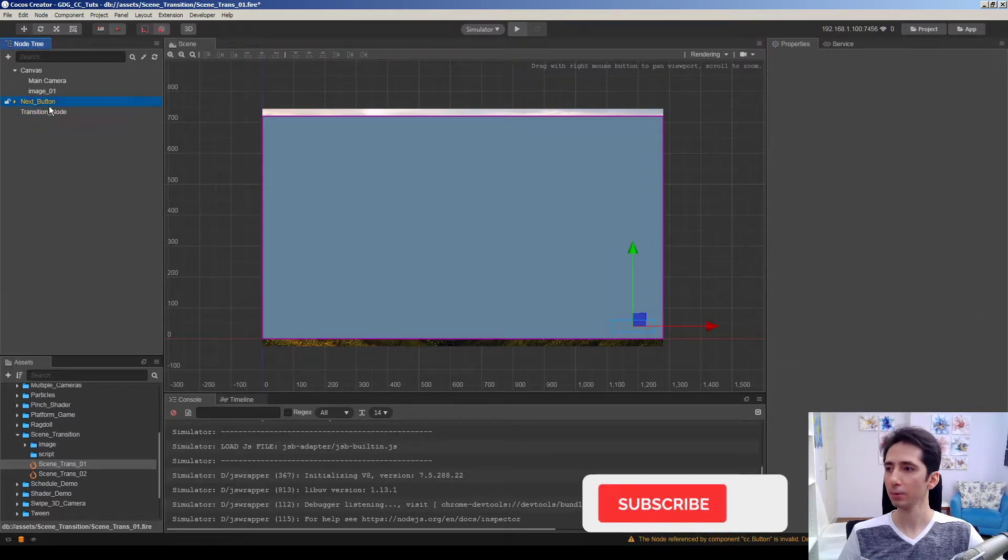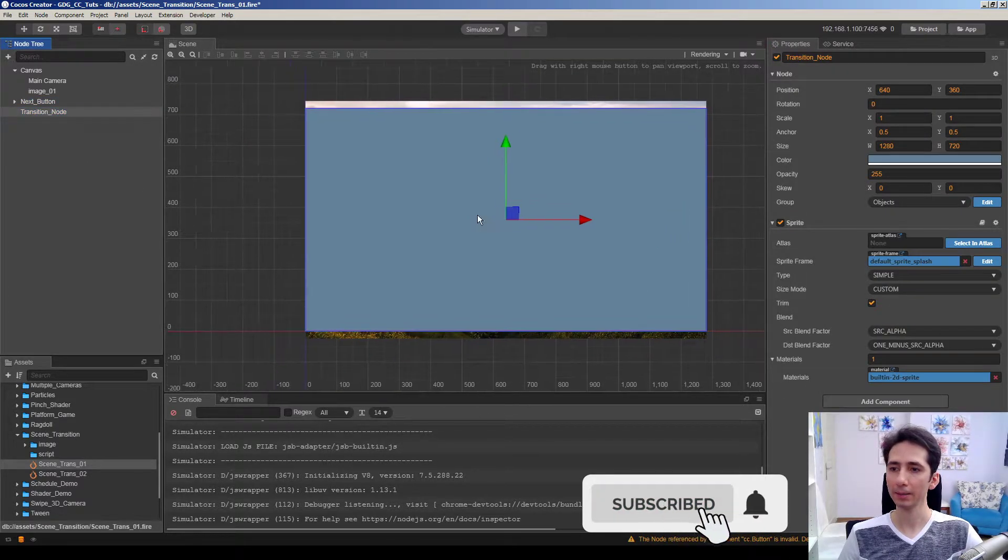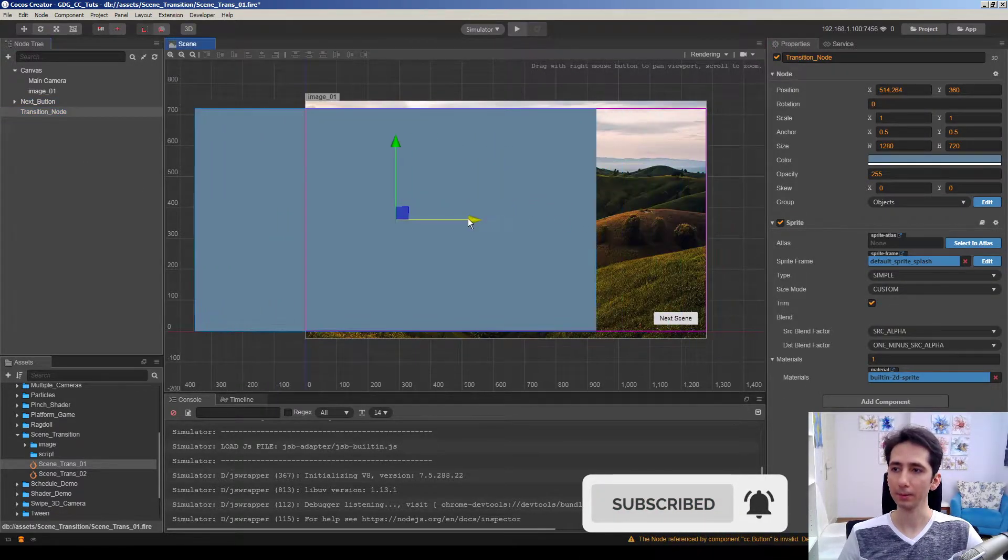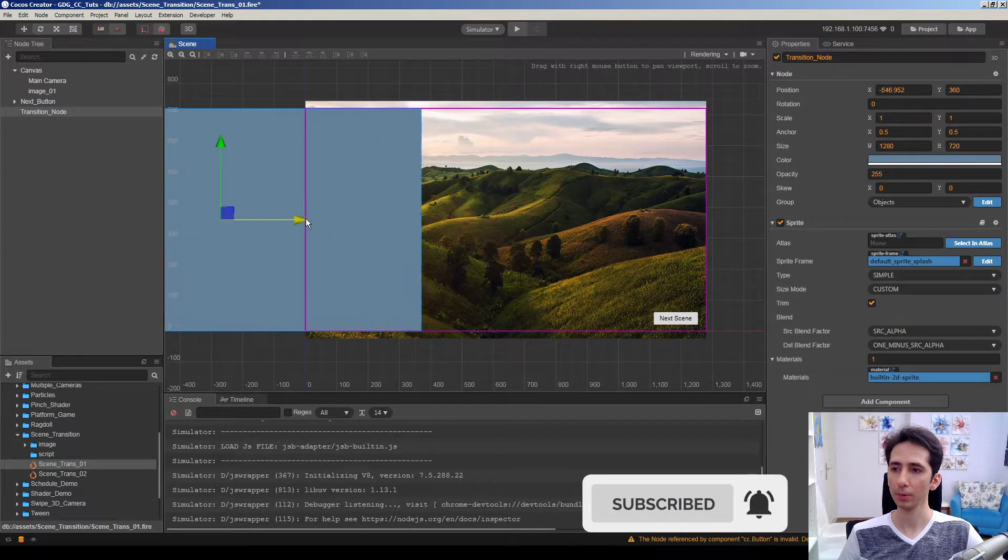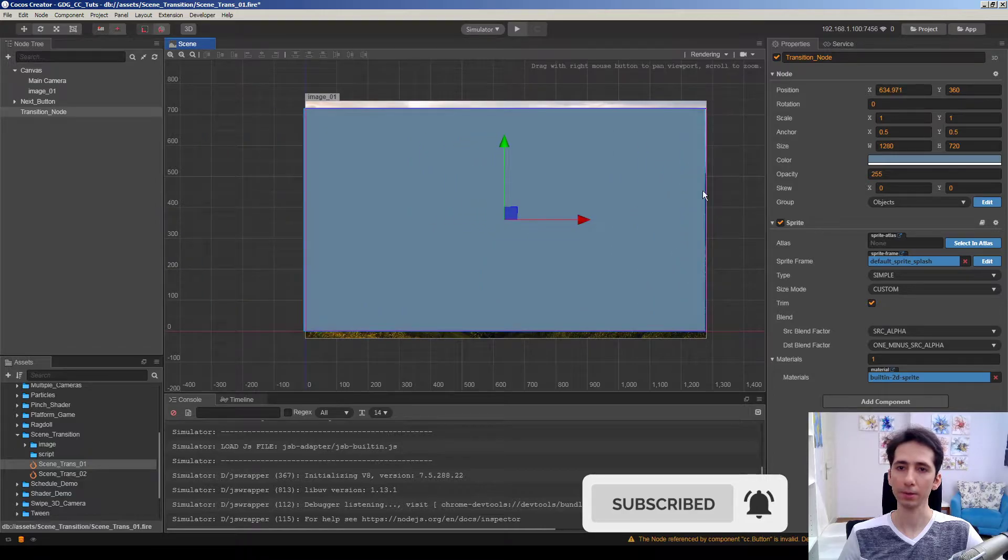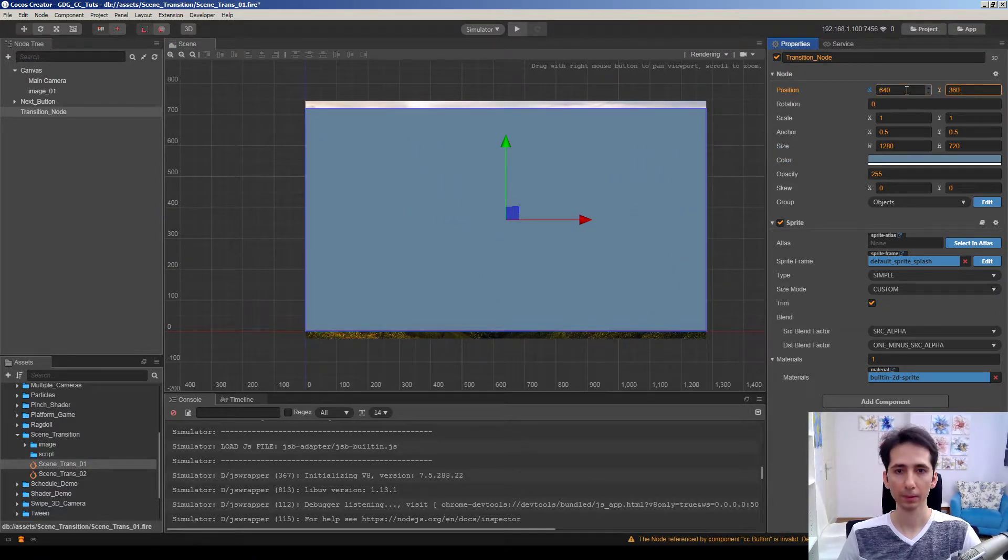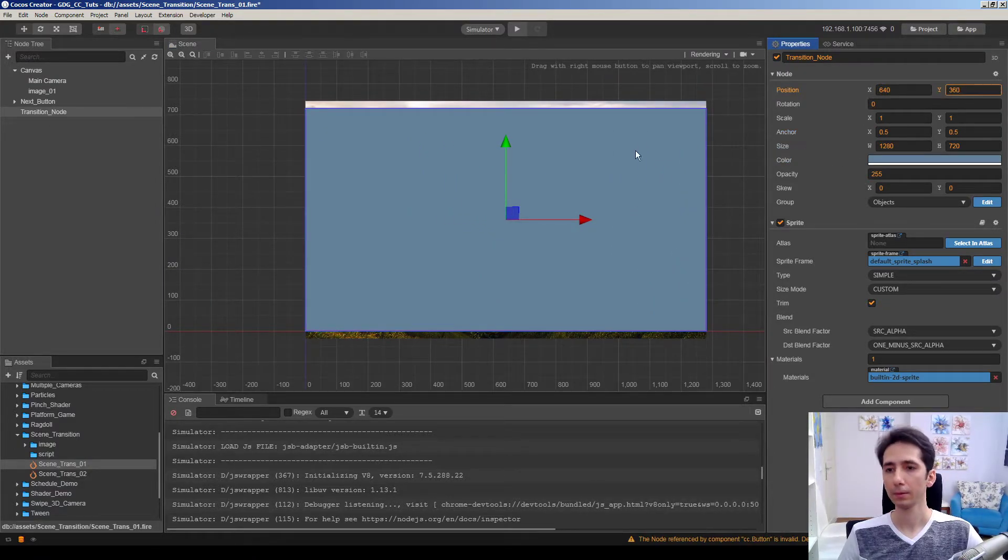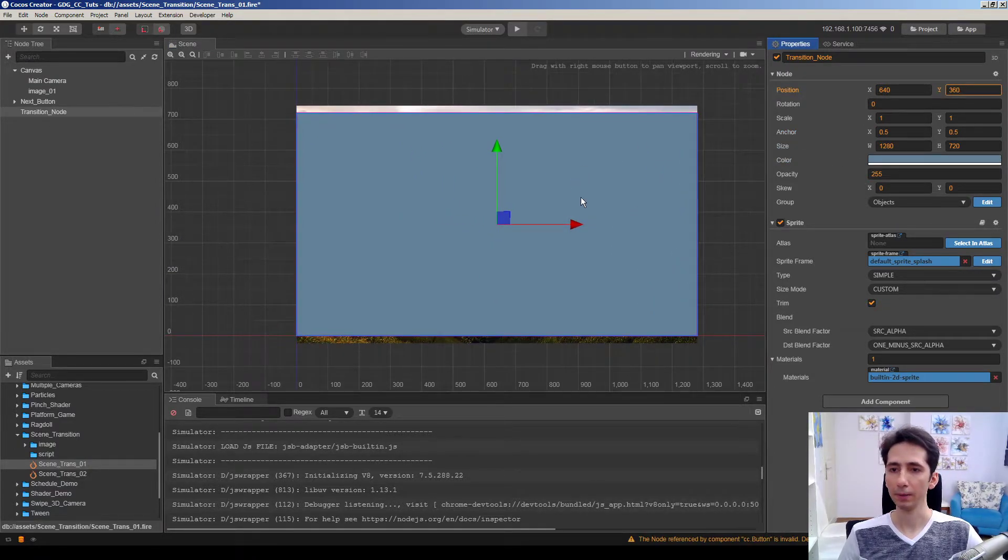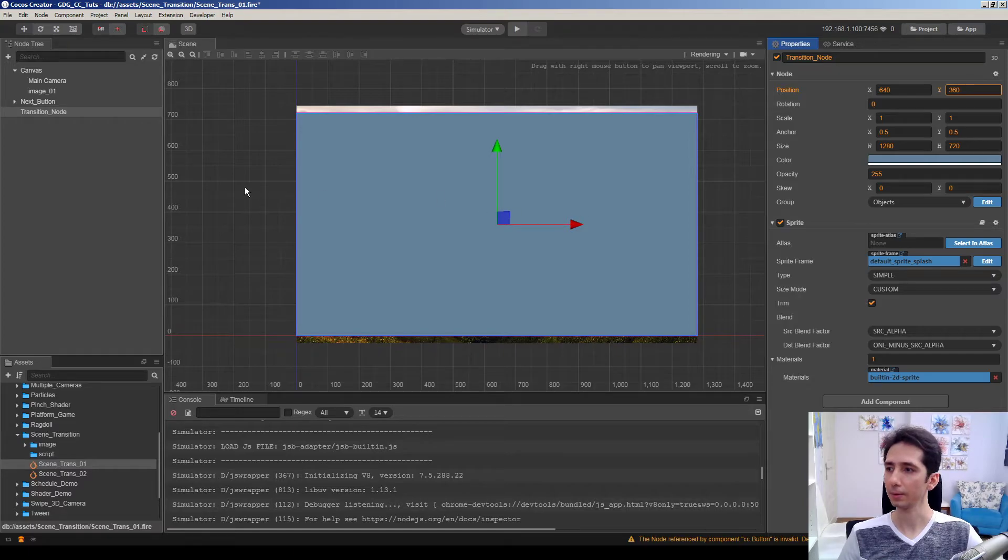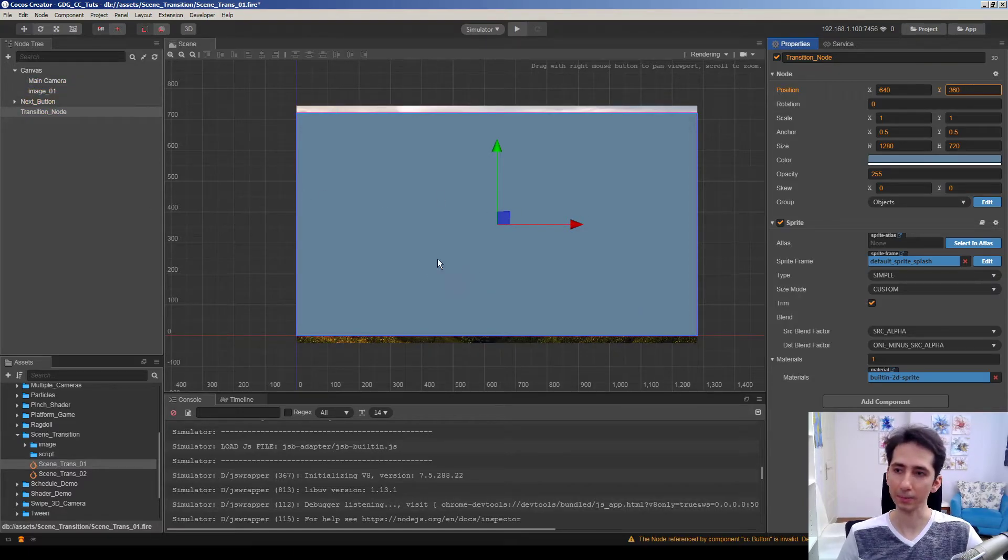What I want to do is animate this node from here to here when we hit the load next scene button.